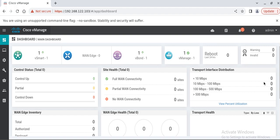Right now as you can see from the graphical user interface, the vSmart and vBond are successfully integrated into the vManage and they have also established the tunnels with each other. So we'll talk about how we are going to onboard the vEdge devices into the SD-WAN controllers. So let's start.